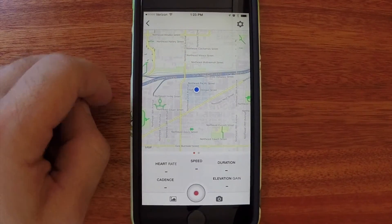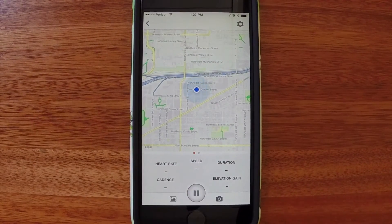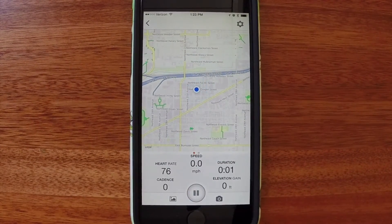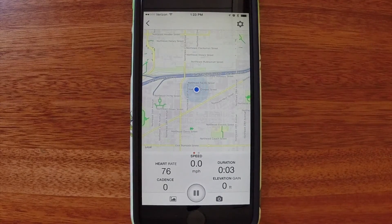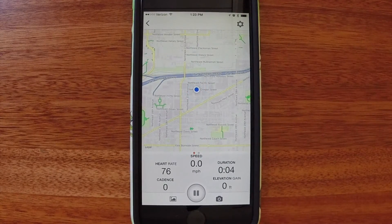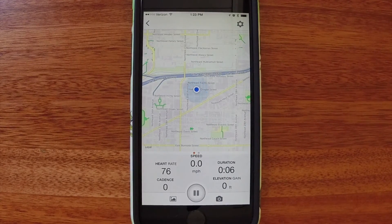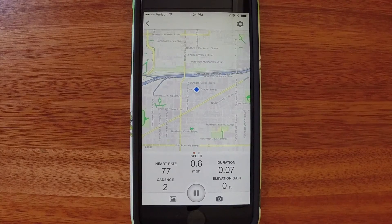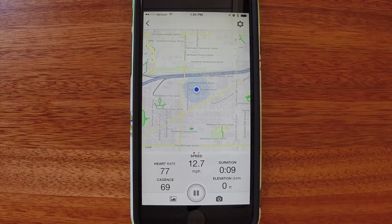Let's also select Cadence. I only see these values once I start recording my ride. There's my heart rate. And there's my speed and my cadence.